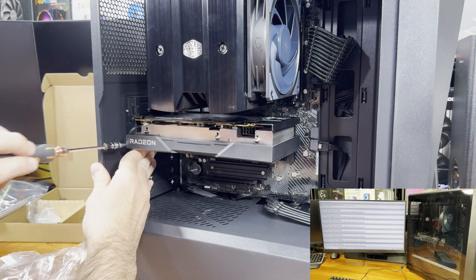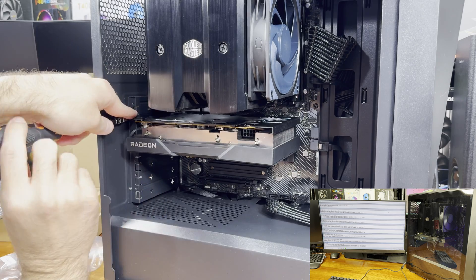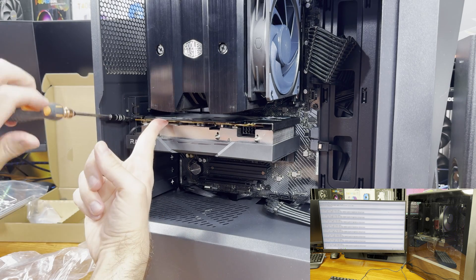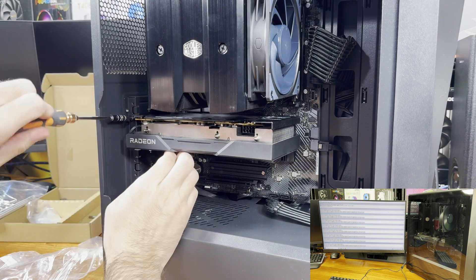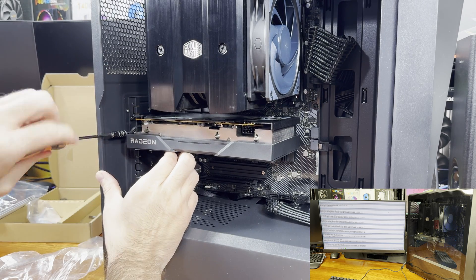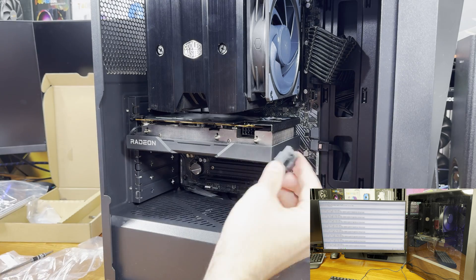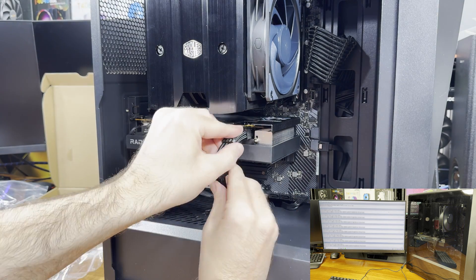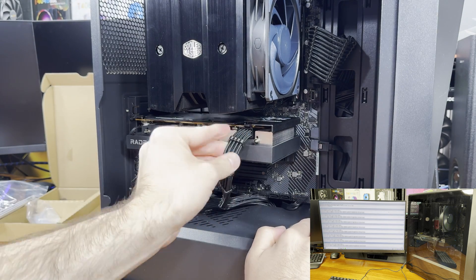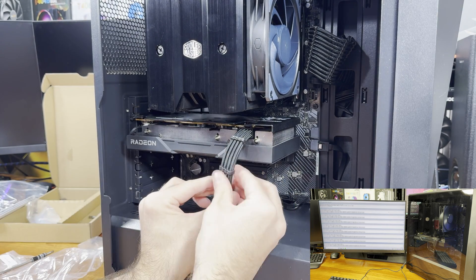At idle the cooler was relatively silent. The whole system overall was about 31 dBA and at load it was about 34.5 dBA. I measured that with my smartphone at about 3 or 3.1 feet away from the PC.